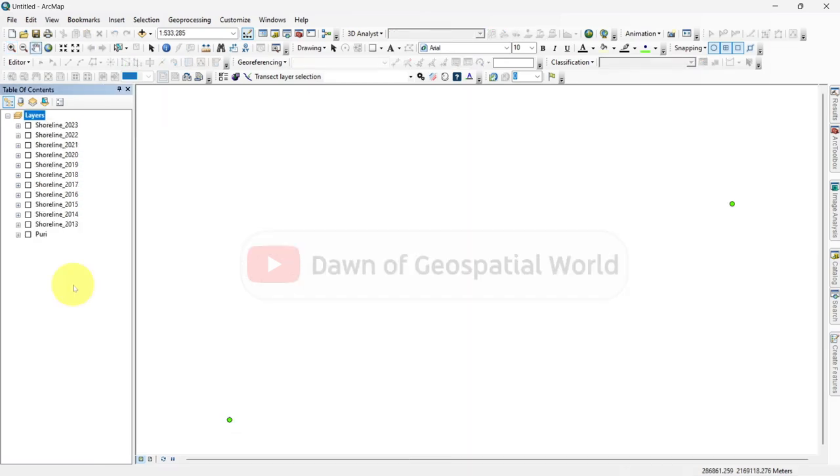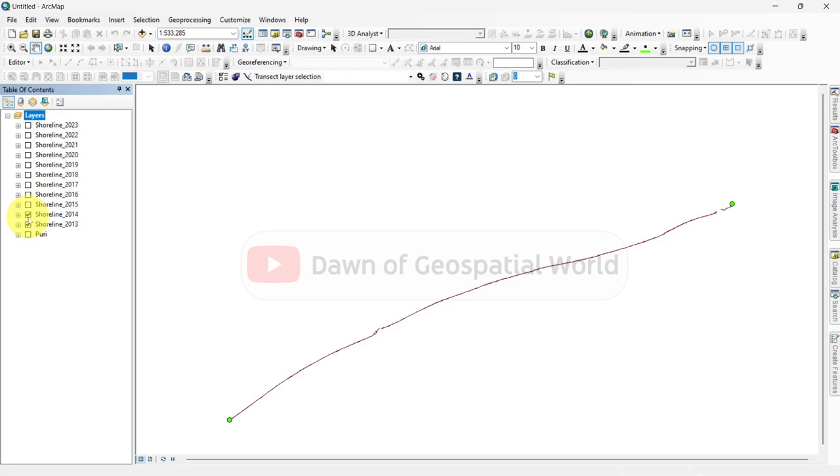By this technique I have extracted shorelines for all those years. I will demonstrate how to use ArcMap to examine shoreline changes in the upcoming videos.